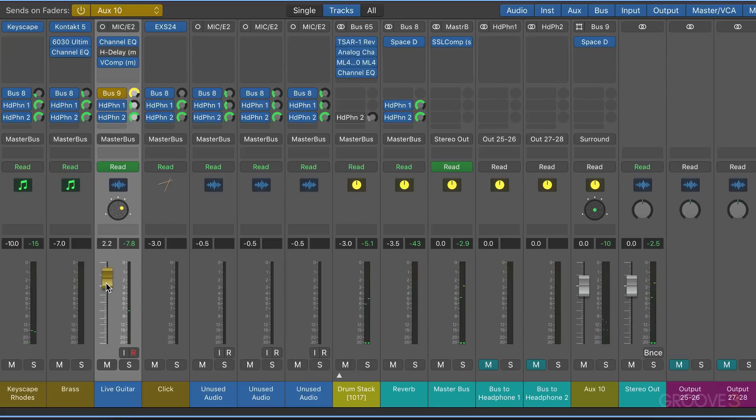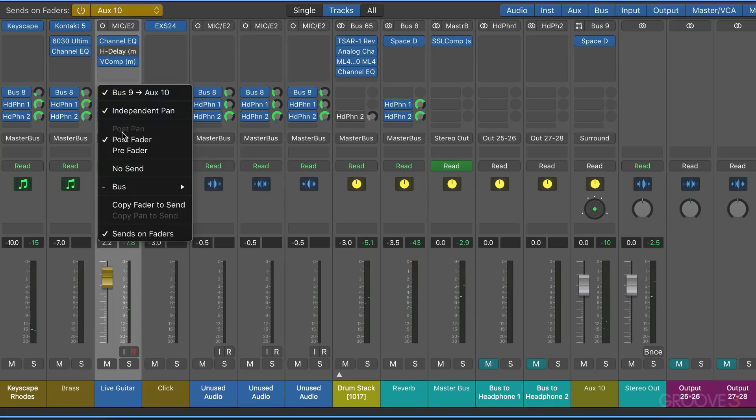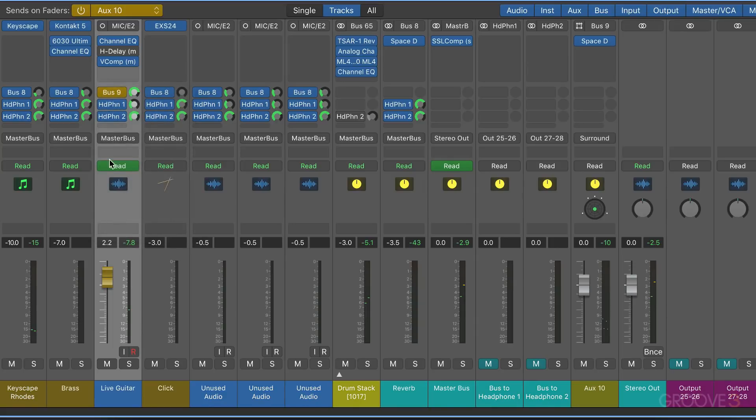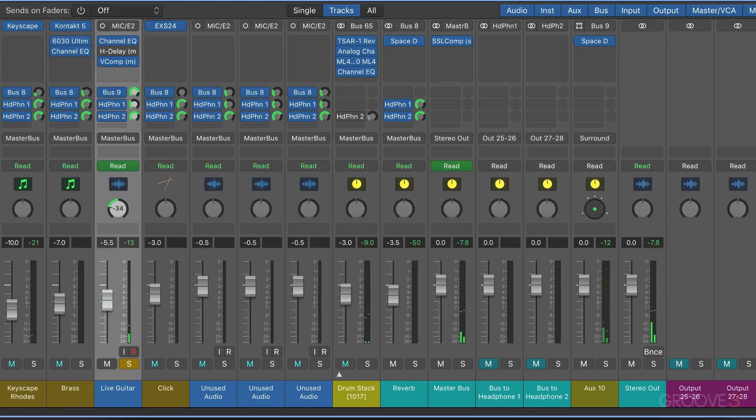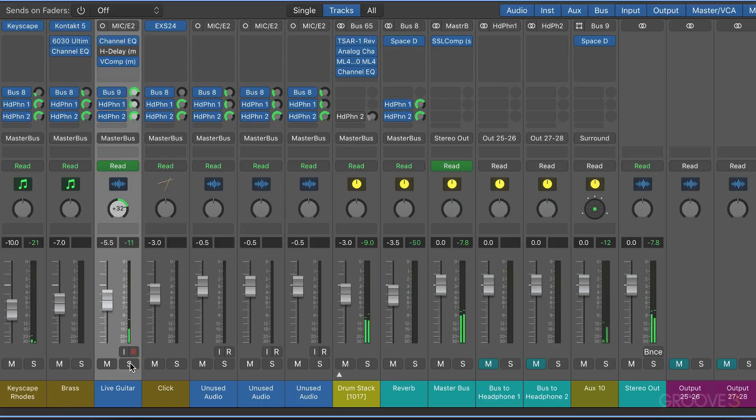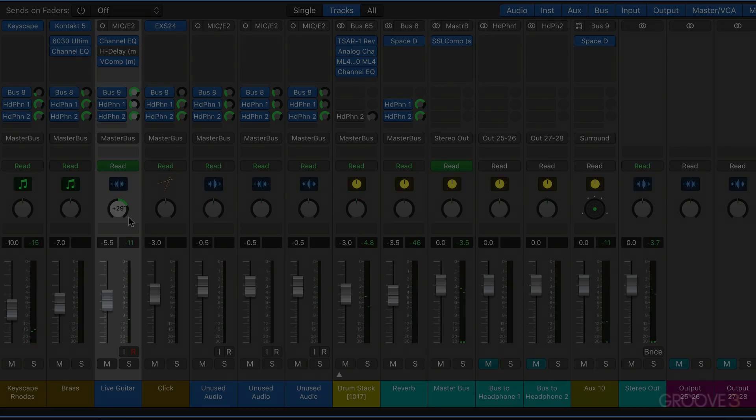So now I like that and I can turn off independent pan and I can pan the dry signal separately if I want to. So let's turn this off and you'll see when this is off, the pan knob disappears even though we're in sends on faders mode. But I'm going to turn this off as well and now I can pan this separately. So there's a lot more routing flexibility. We'll continue with more in the next video.